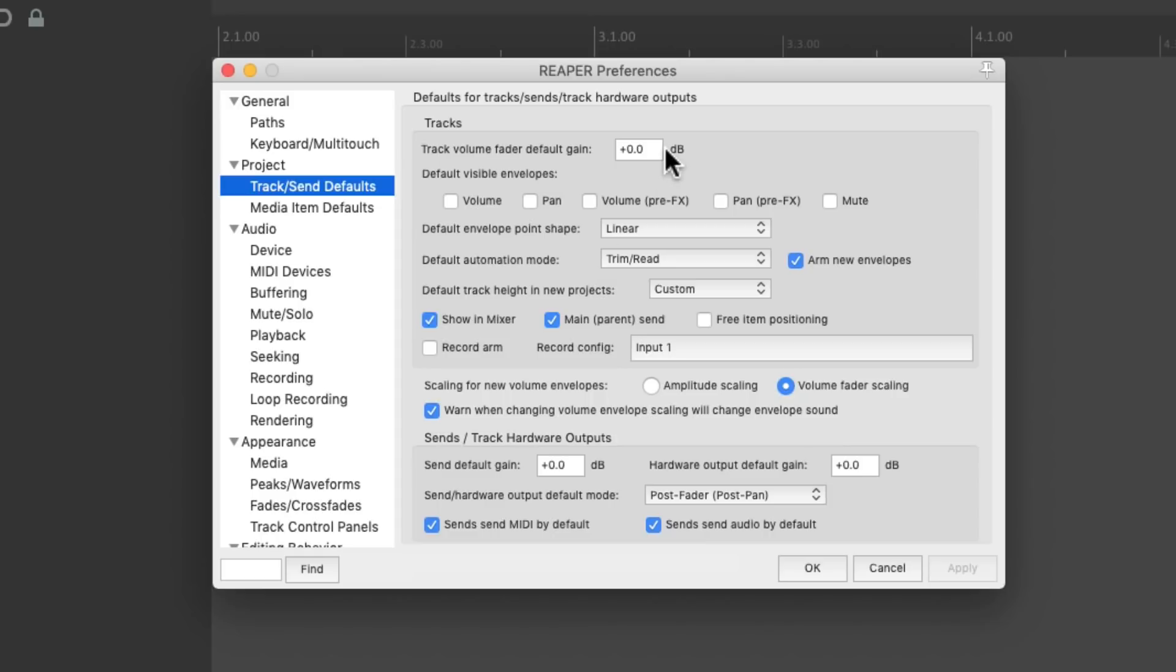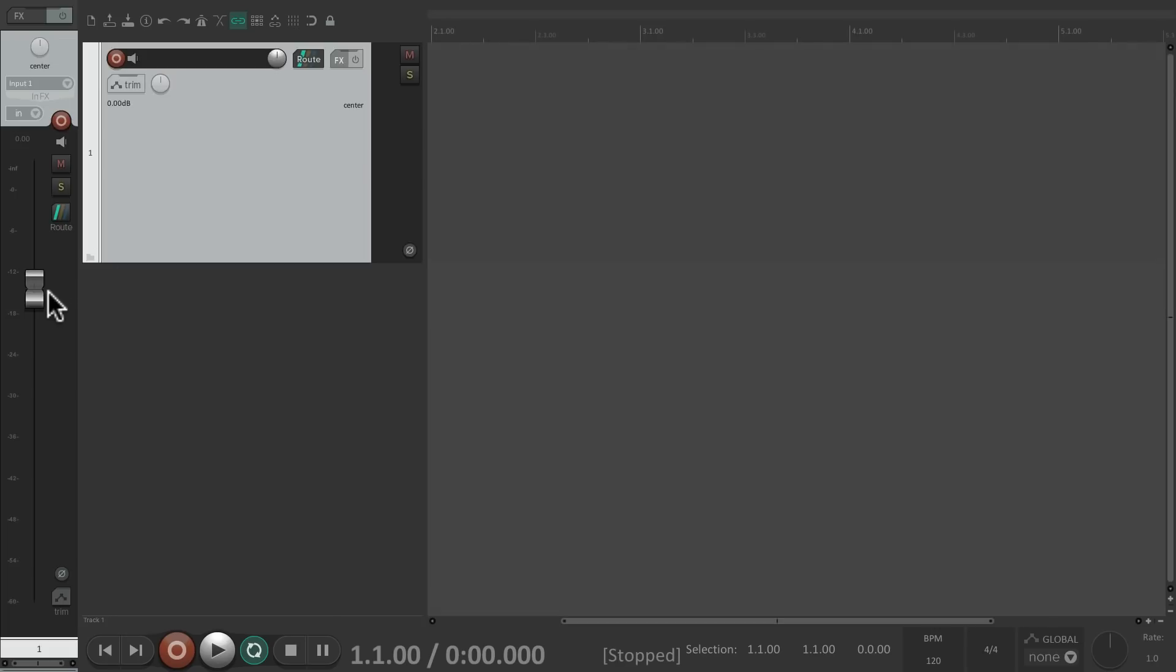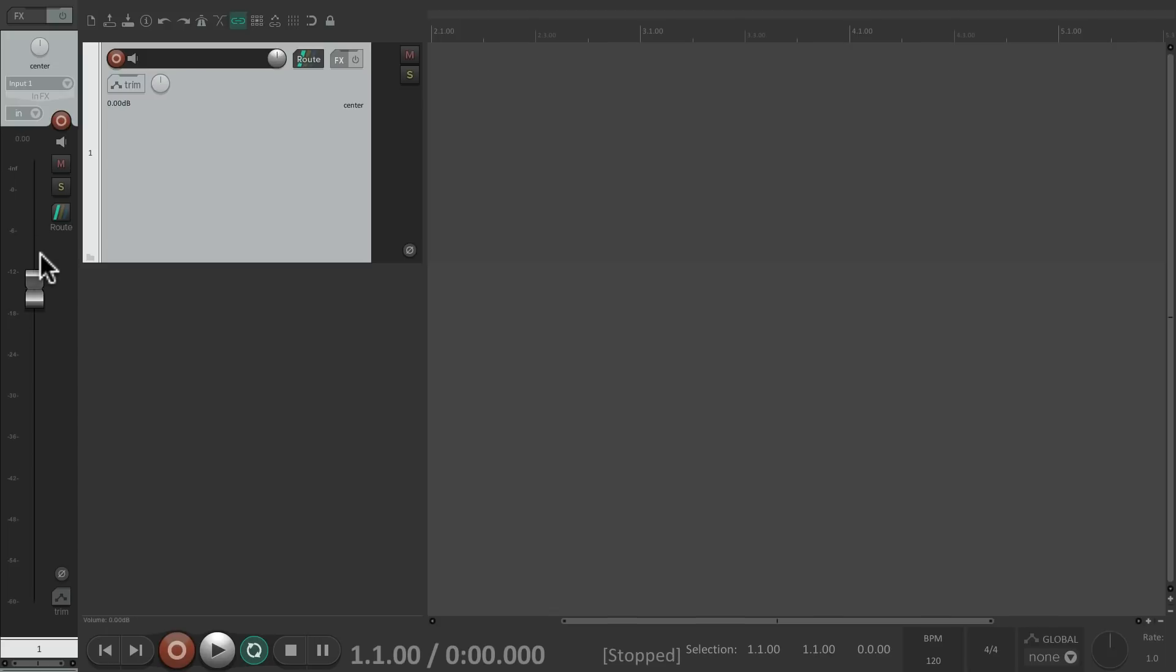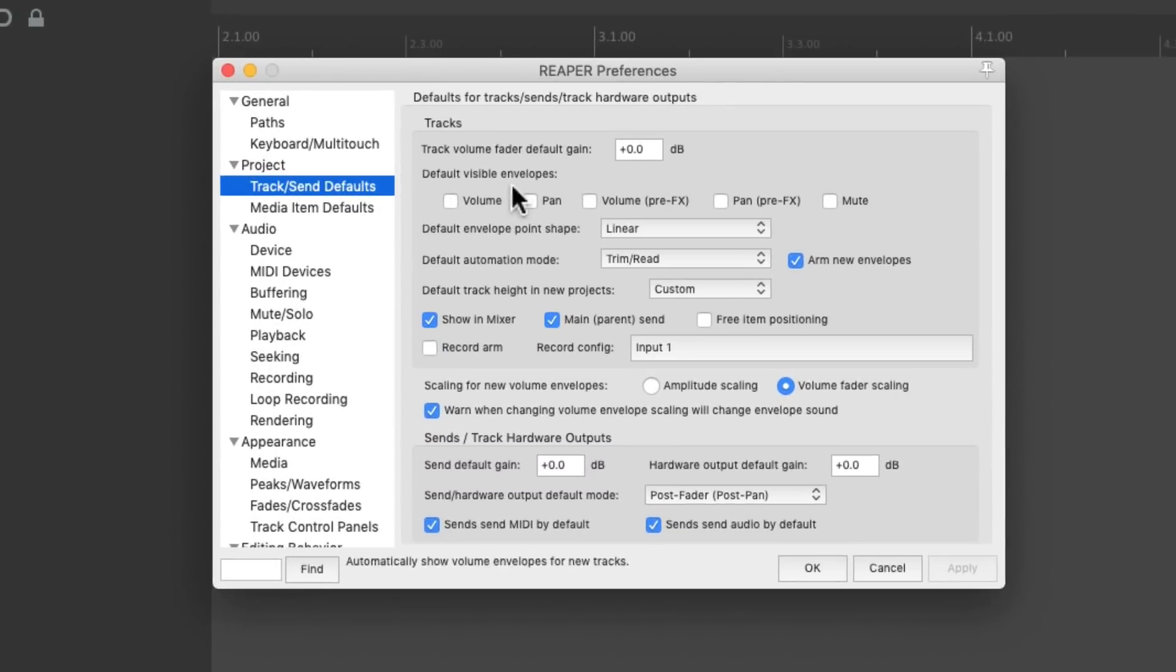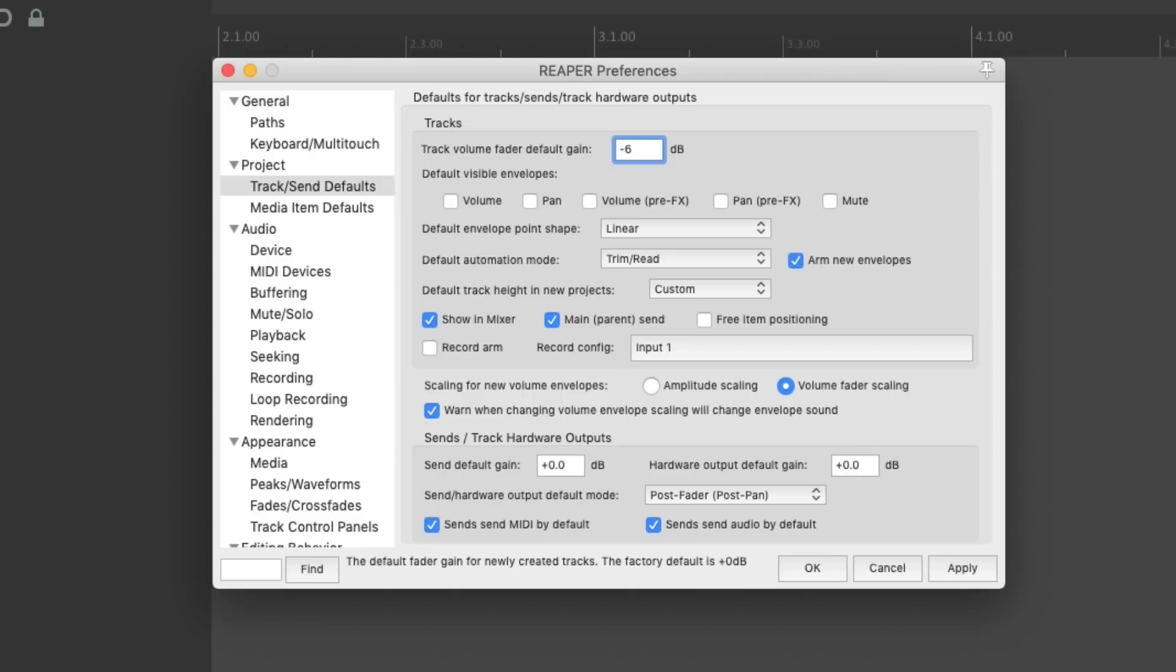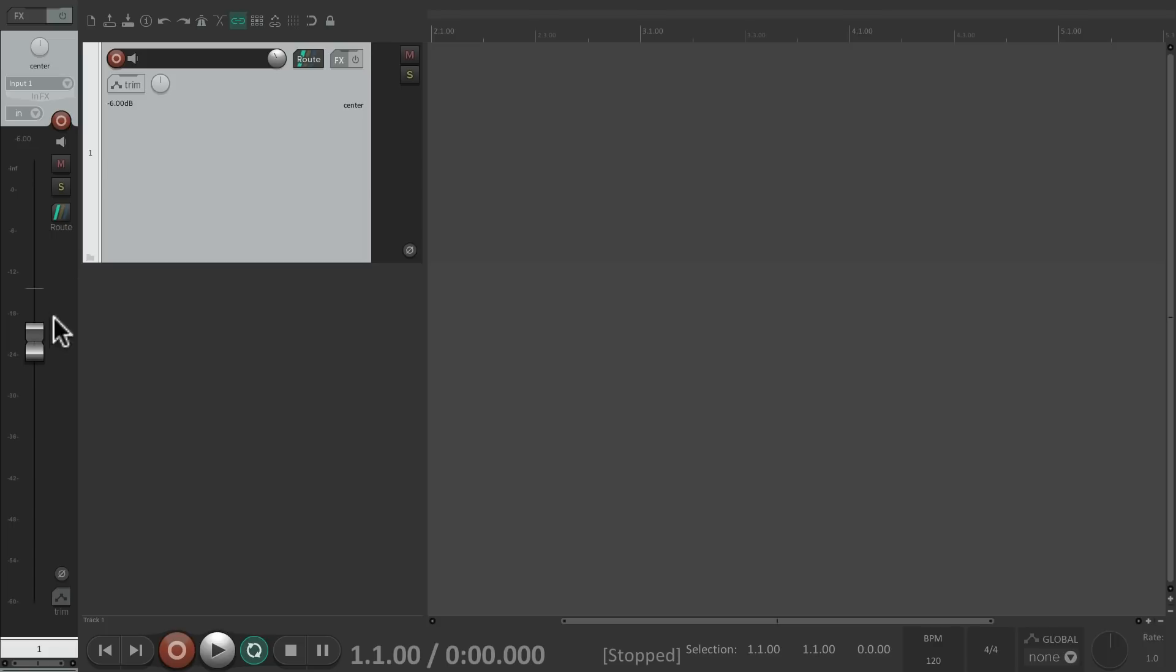The first option is the track volume default gain. It defaults to 0 dB, so when we create a new track, the fader starts at 0 dB. So it passes the signal without changing the gain, without cutting it or boosting it. We can double click it to move it back to the default, but with new tracks it's going to start right here. But we can change that. Let's change it to minus 6. And now if we create a new track, the volume starts out at minus 6, which is very useful if you want to start with your tracks lower to give yourself more headroom.